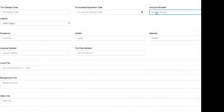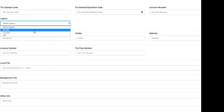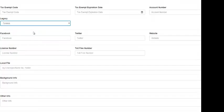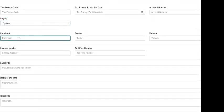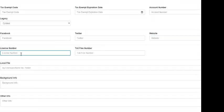The next field is for their account number. The next field is for the legacy — to select their legacy, you would click the drop-down. The legacy is the system that they used prior to using ShopVox, so you would simply select that system. If they have a Facebook account, you can include their link here. Same thing with Twitter, and their website.